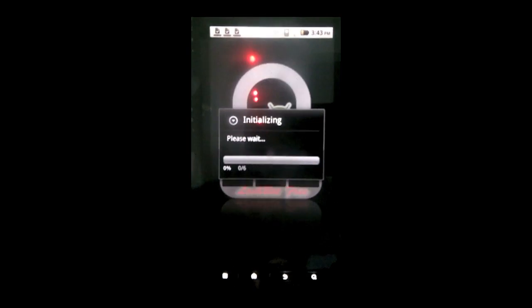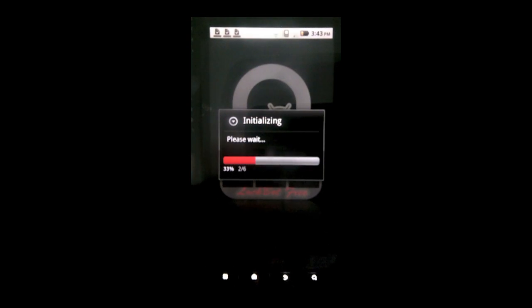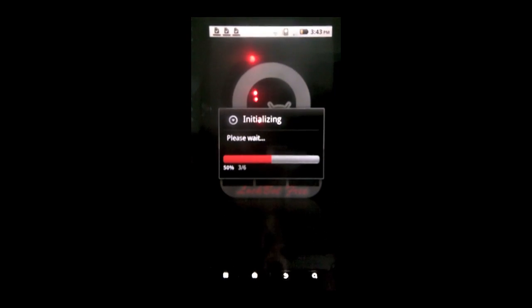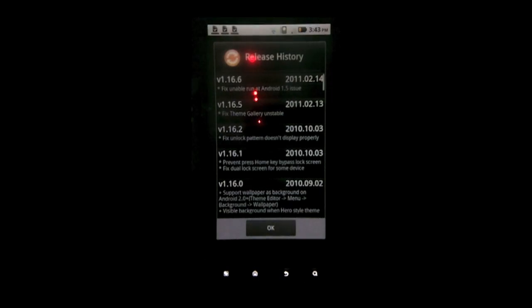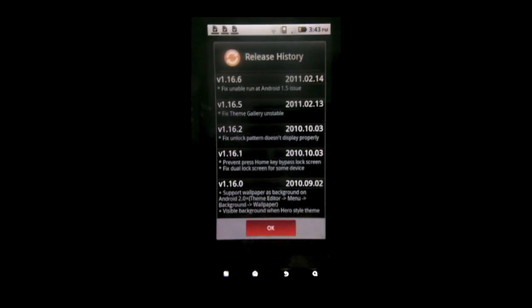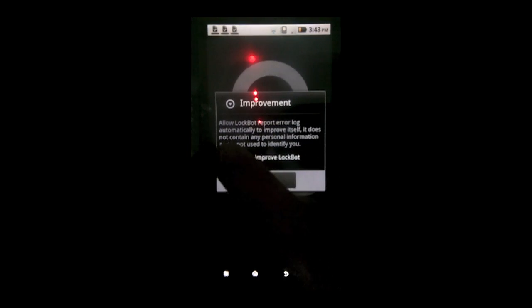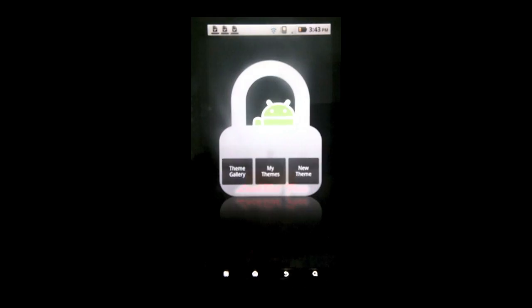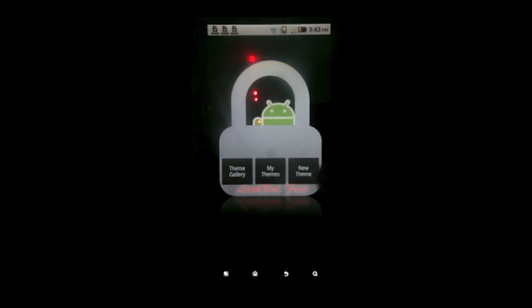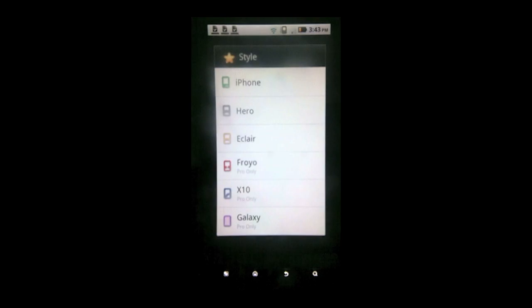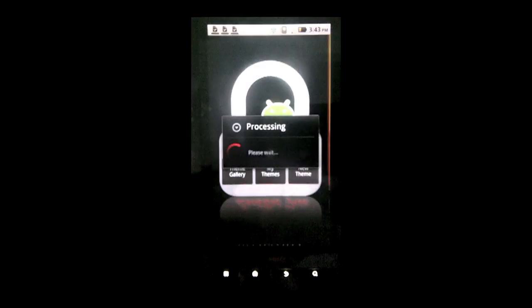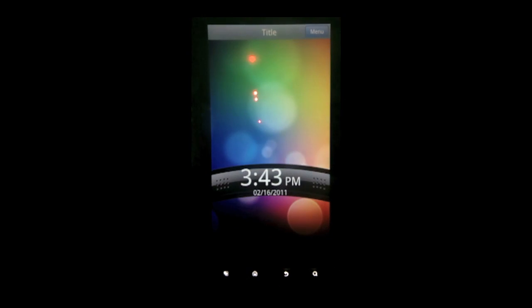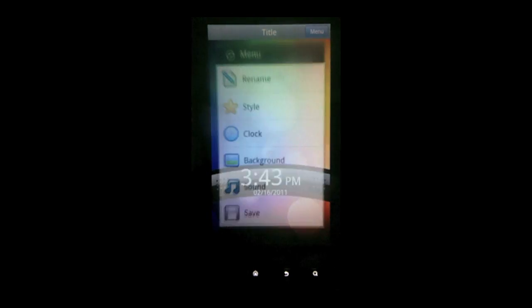Now next thing you want to do is you want to go to lockbot free. Wait for it to initialize. Hit okay. I generally don't hit the improvement. So you want to go to a new theme. You want to choose hero which is running HTC Sense.